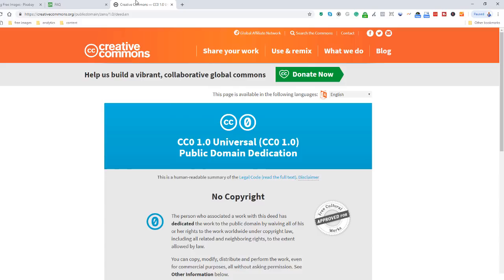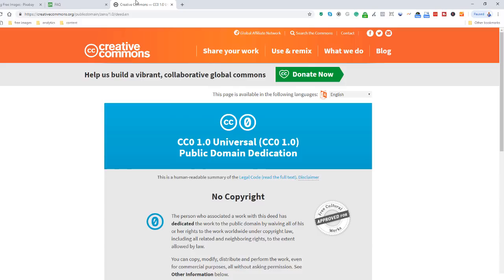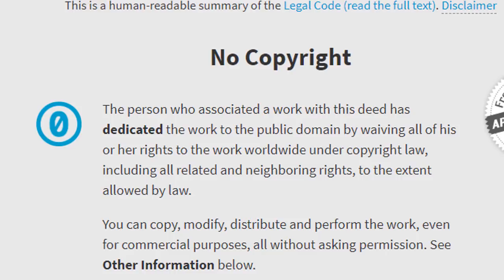As stated in Pixabay's terms and conditions, all images and videos on Pixabay are released under the Creative Commons CC0, which means you can copy, modify, distribute, and perform the work, even for commercial purposes, all without asking permissions.